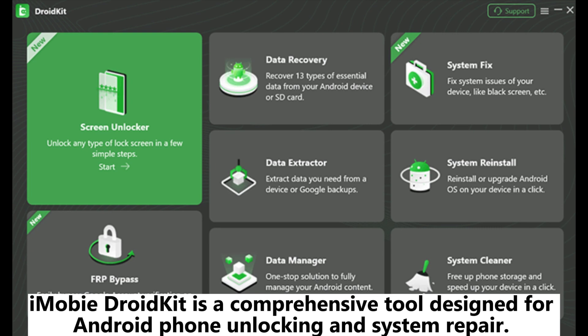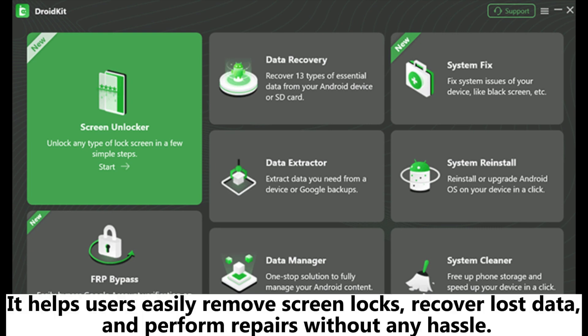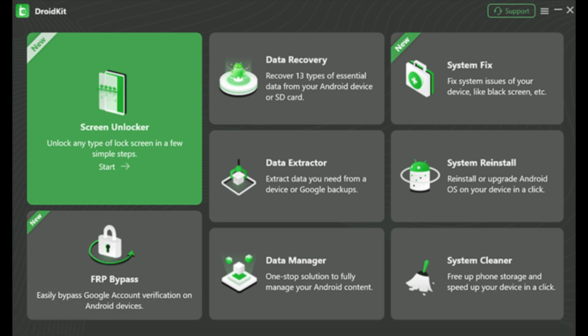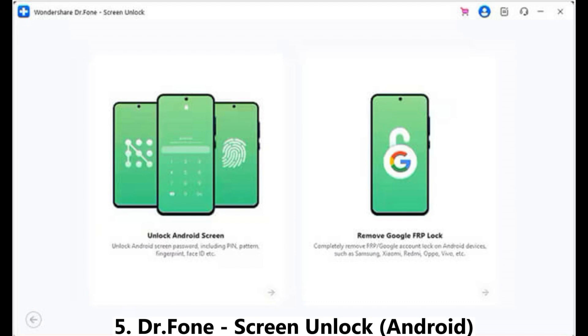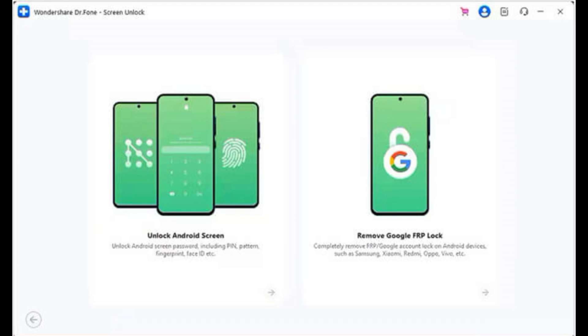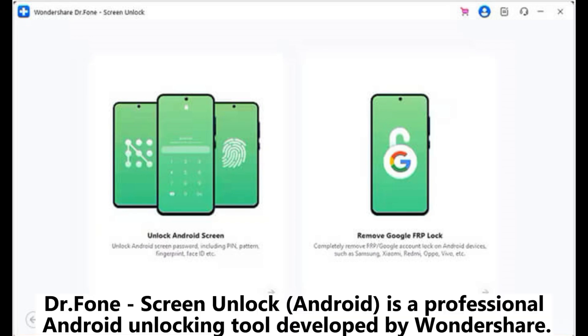Four: iMobie DroidKit. iMobie DroidKit is a comprehensive tool designed for Android phone unlocking and system repair. It helps users easily remove screen locks, recover lost data, and perform repairs without any hassle. DroidKit supports a variety of Android devices and versions, ensuring wide compatibility.